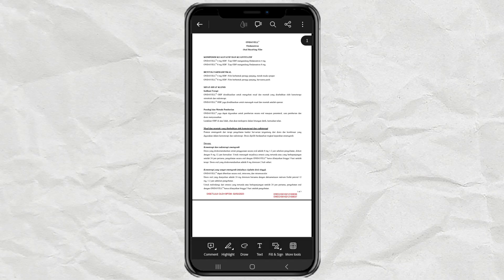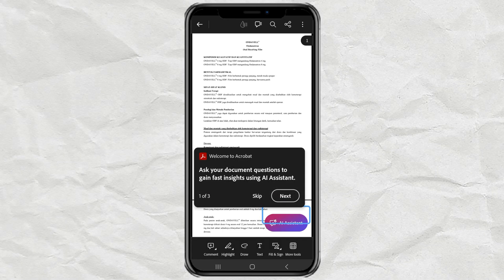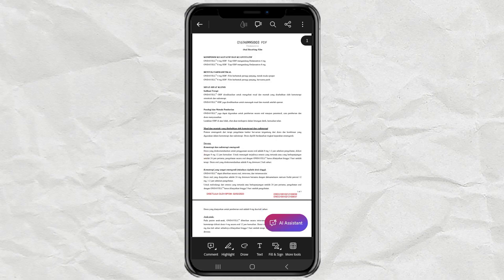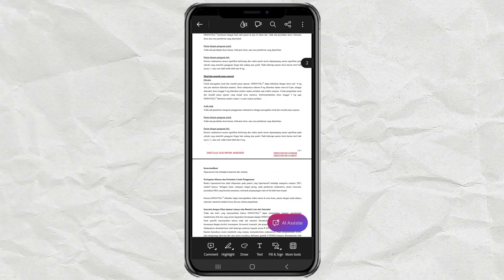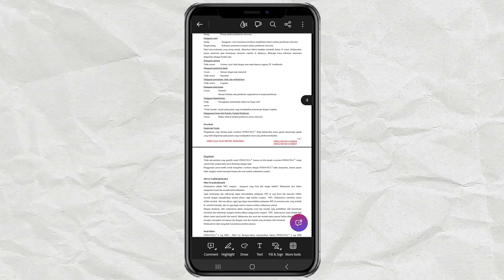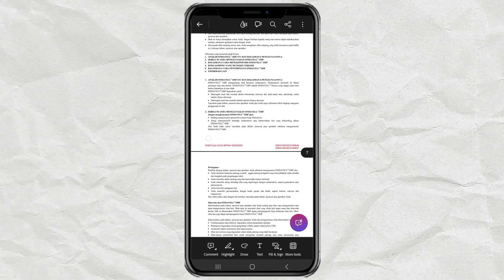That's it, how to change the default apps on an Android phone. Easy right? That's all for this video tutorial. Hopefully it's useful and thank you for watching.